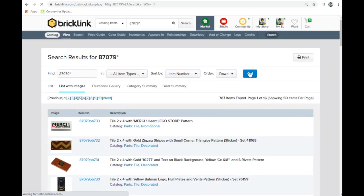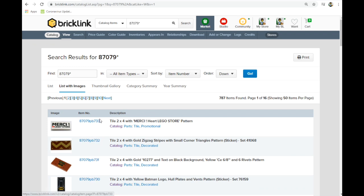What we're trying to do is we're creating a whole new part number within BrickLink. So see these numbers go 730, 731, 732, 733. So we're going to create part number 734 with all these there.